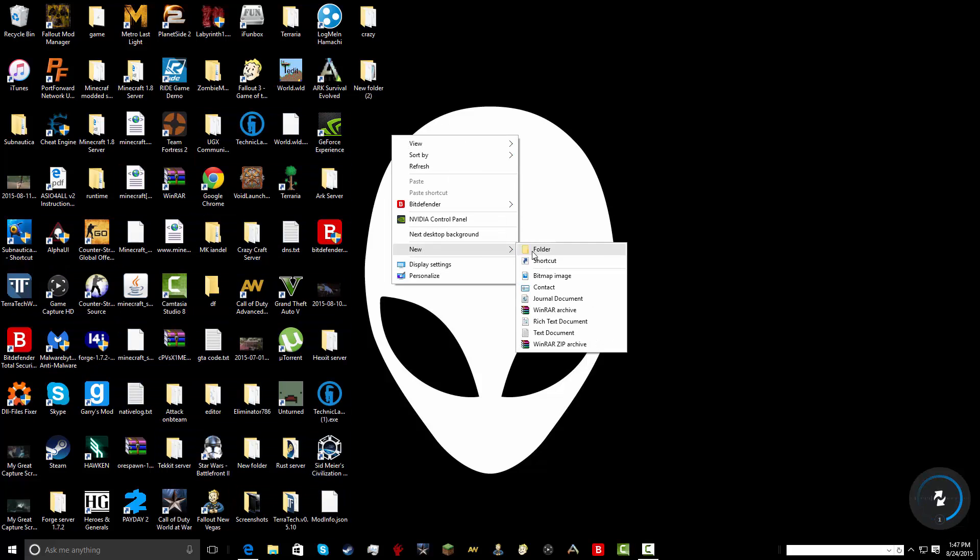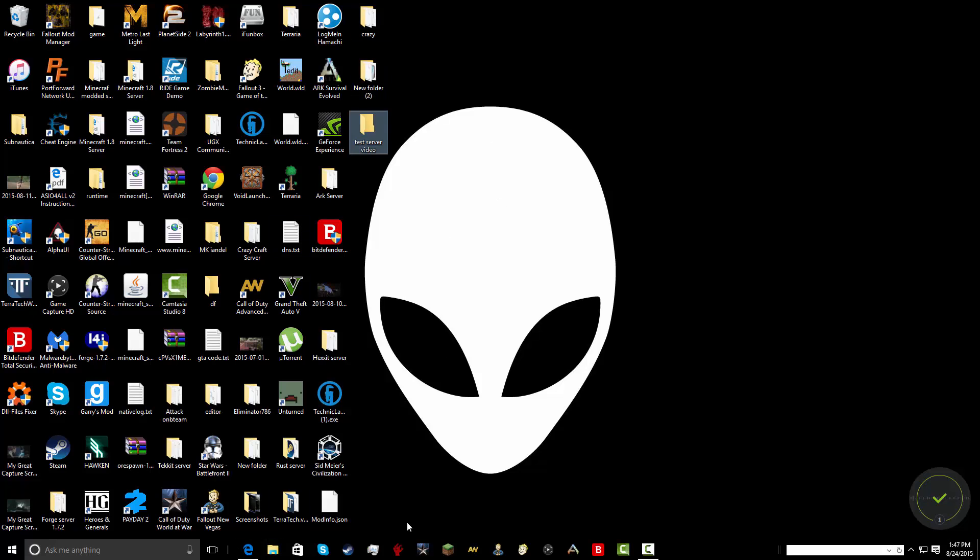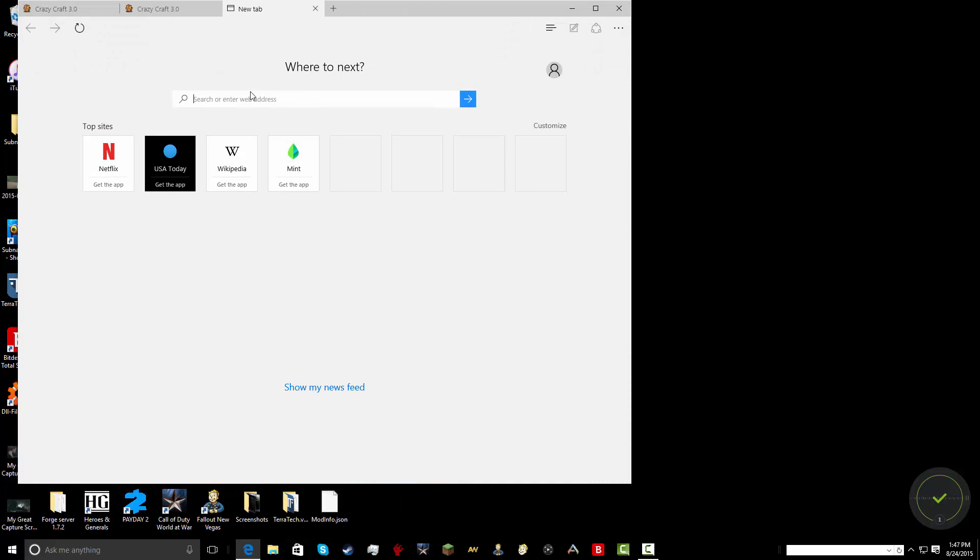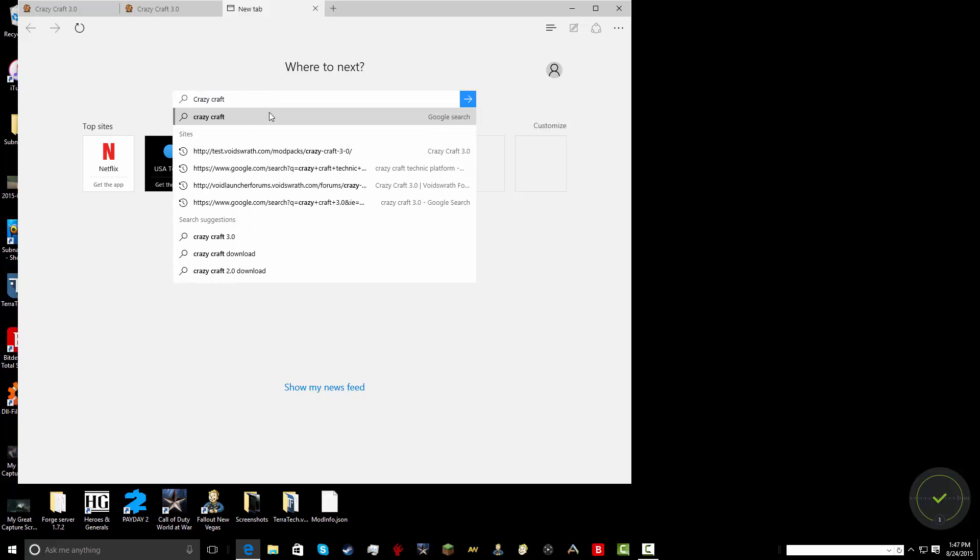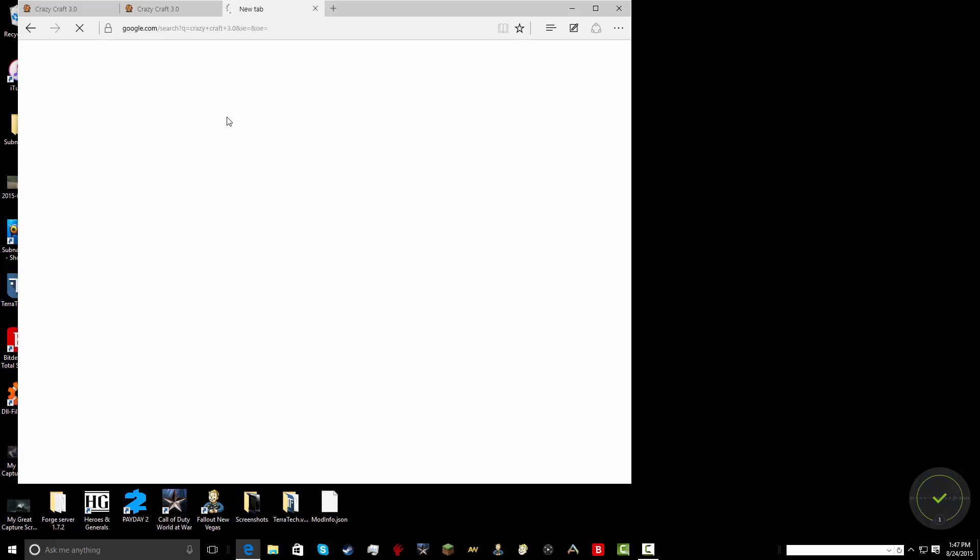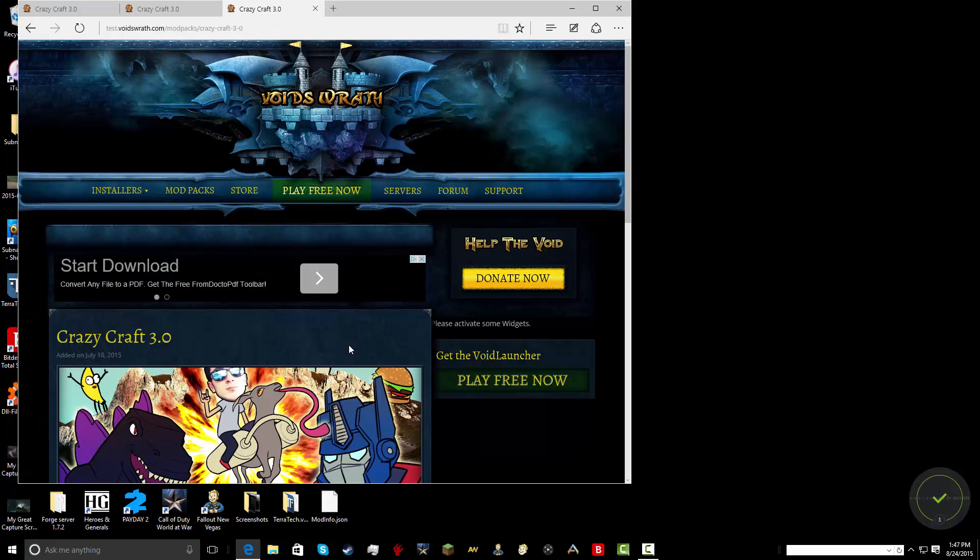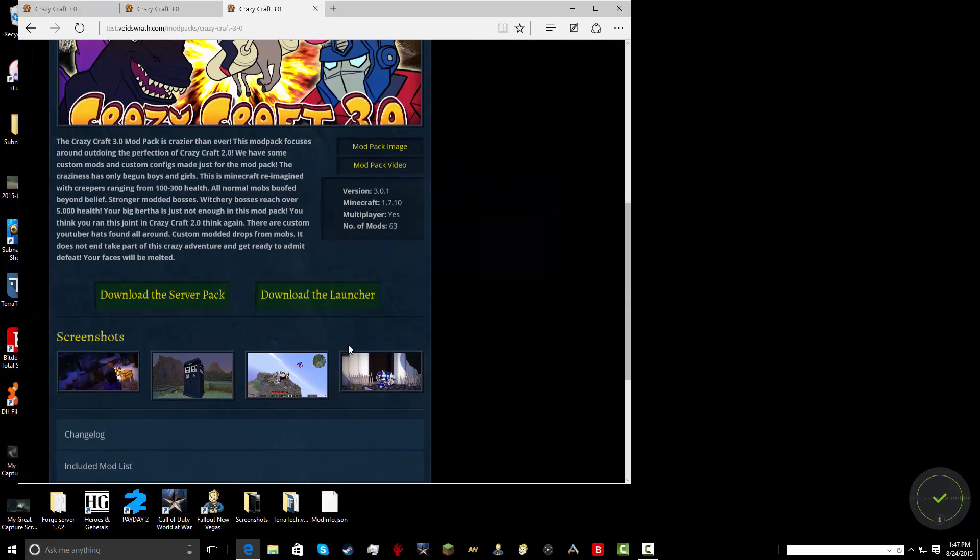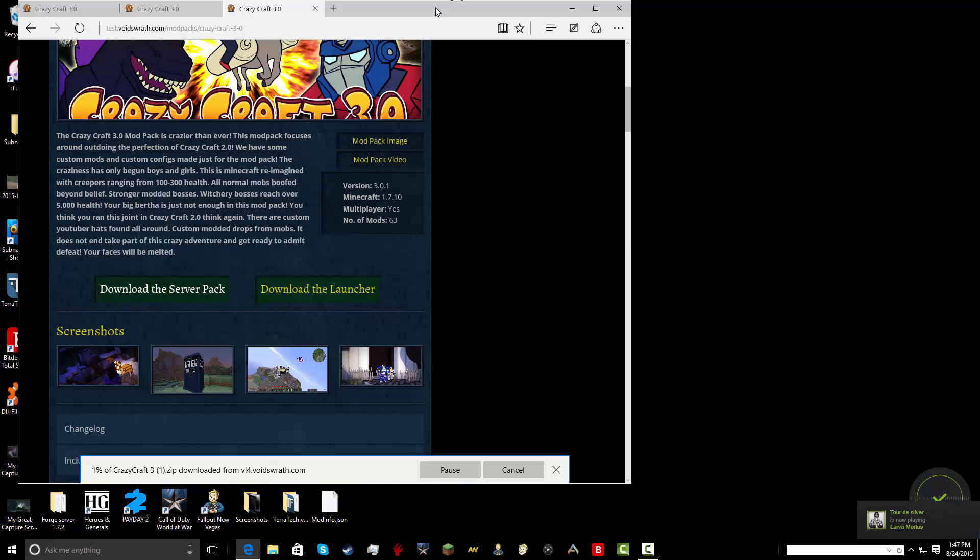So first you want to make a new folder. Call it whatever you want for your server. It's going to be a server folder. I'll just make a test server video. I already made a CrazyCraft server right there and I don't want to mess with it too much, but I'll just show you everything you need to do. Then you want to go to here. You're going to search CrazyCraft 3.0. Find the one that avoids wrath. Click that. Scroll down. Download the server pack.